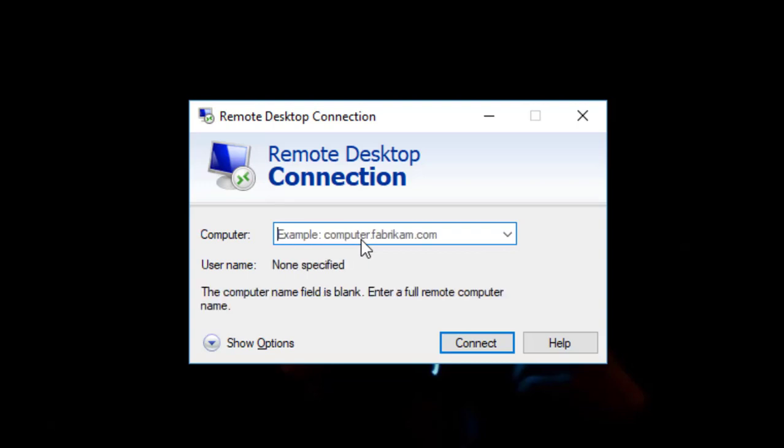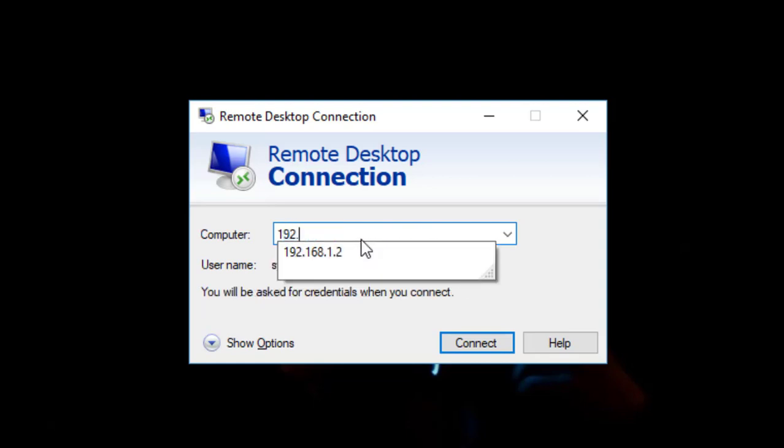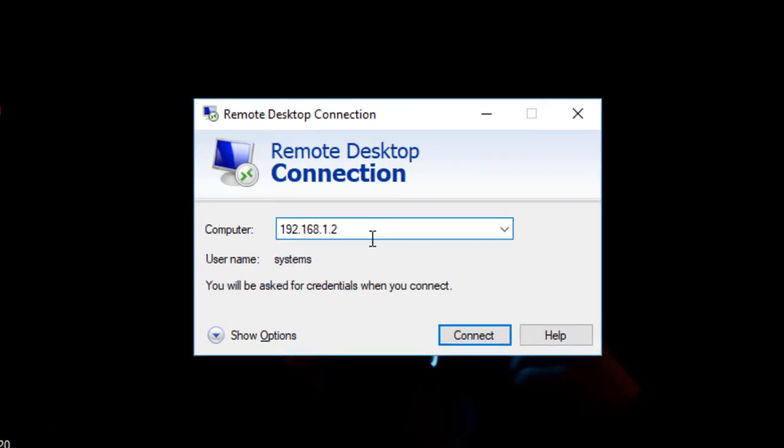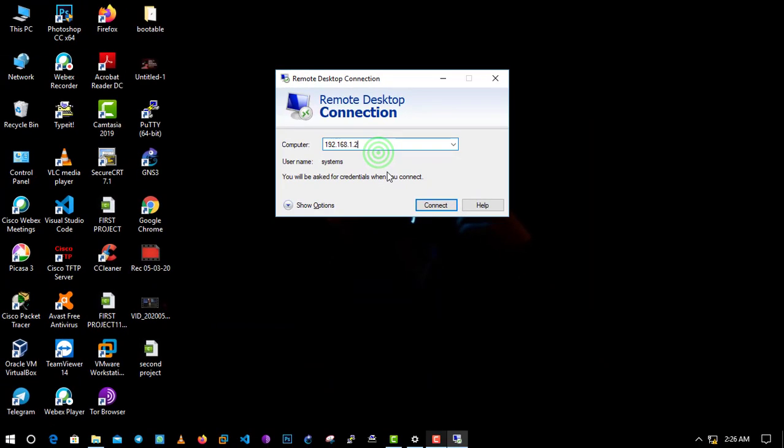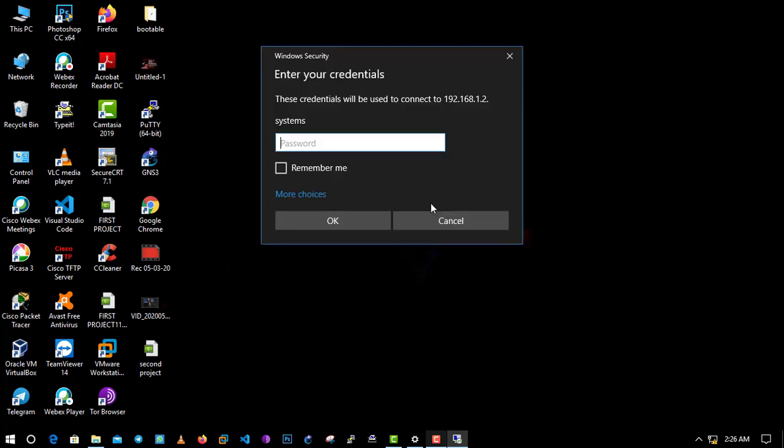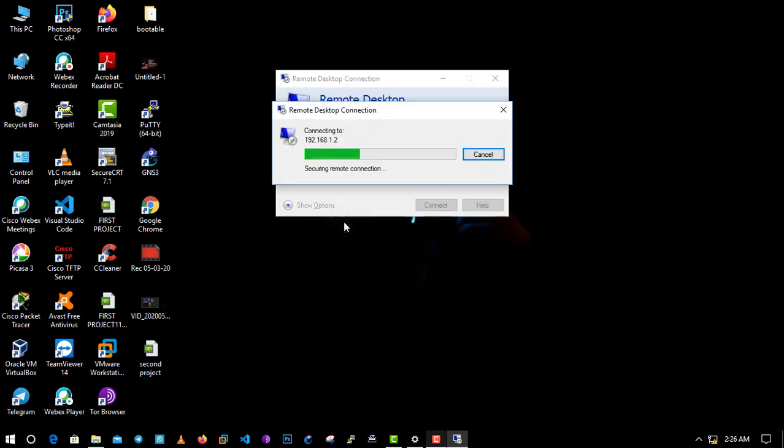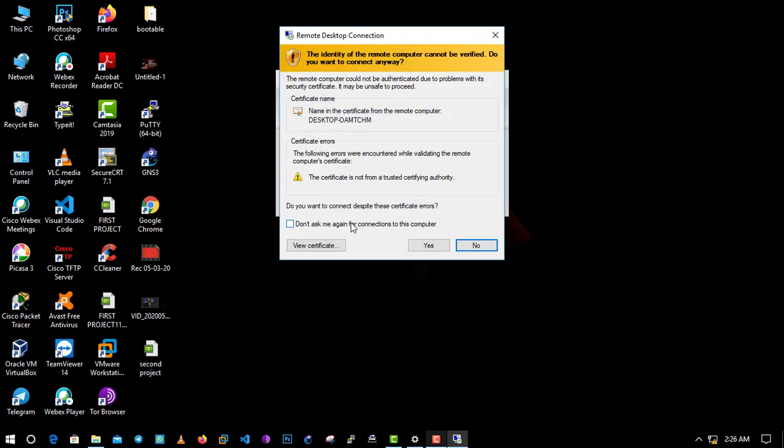Enter the IP: 192.168.1.2. Computer username, connecting. Enter the password.